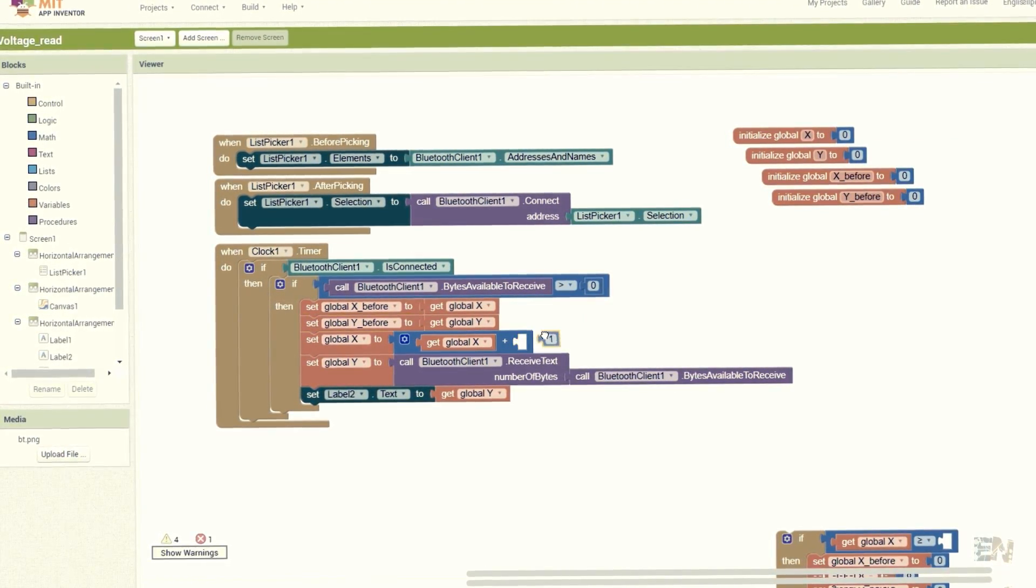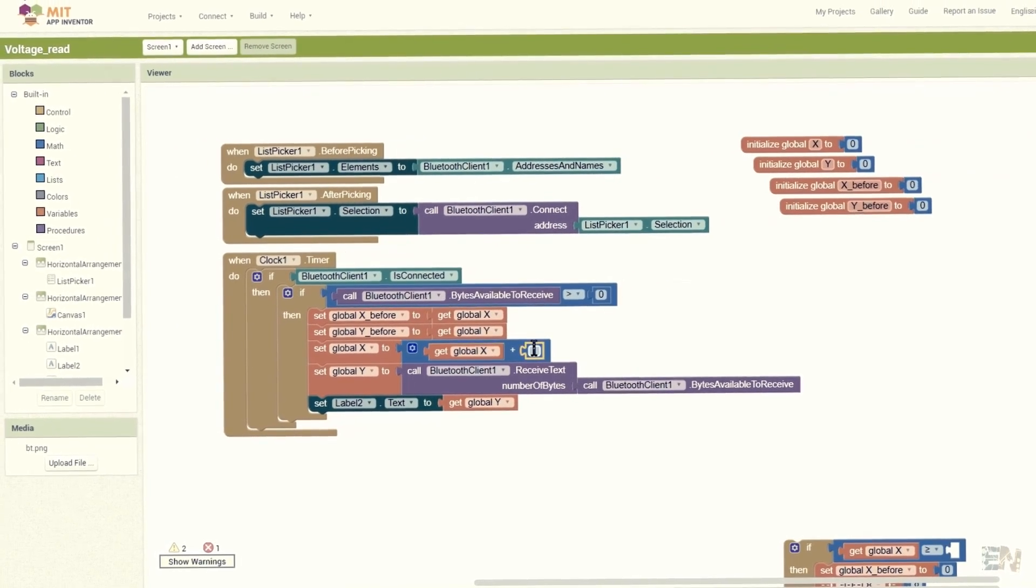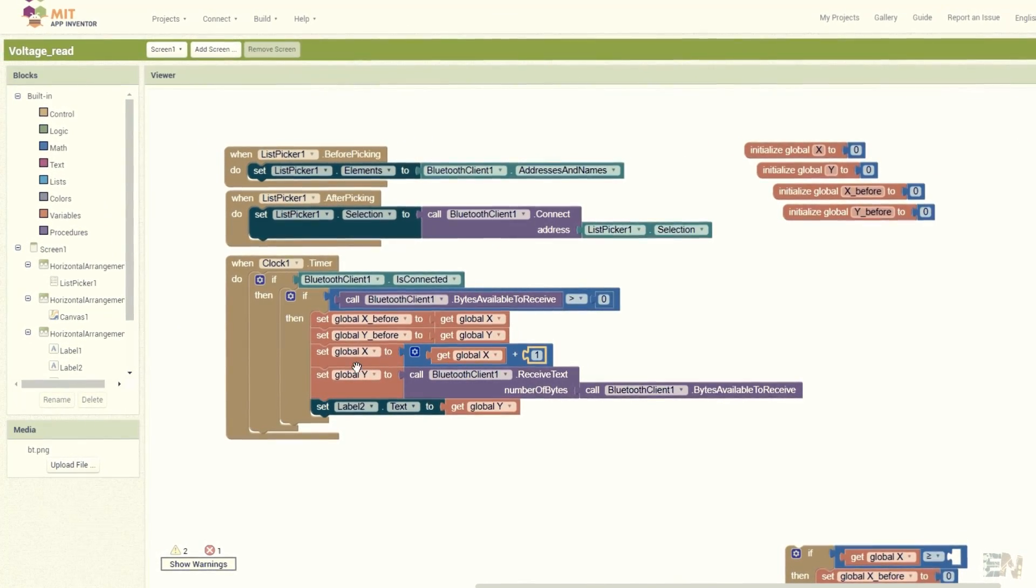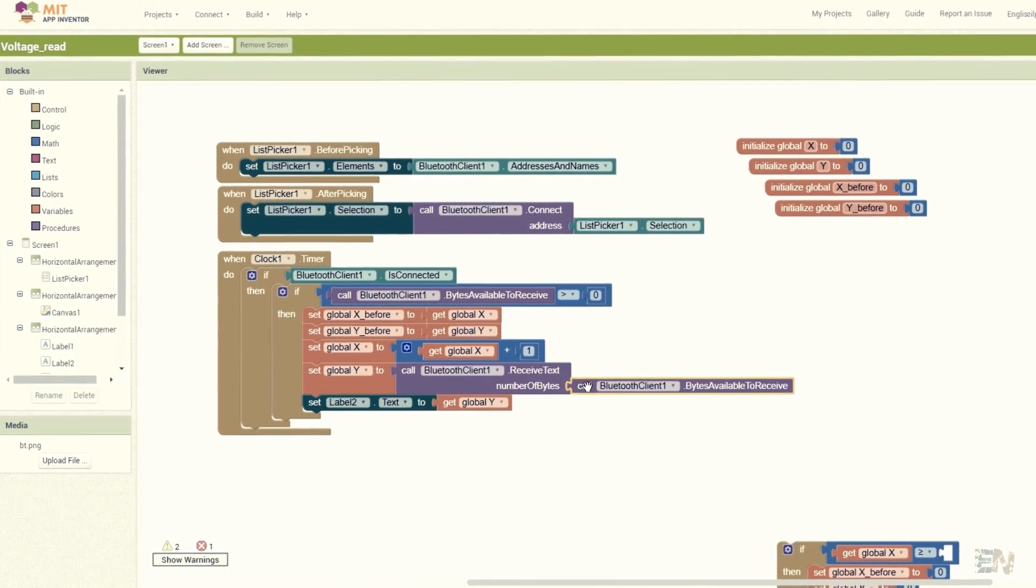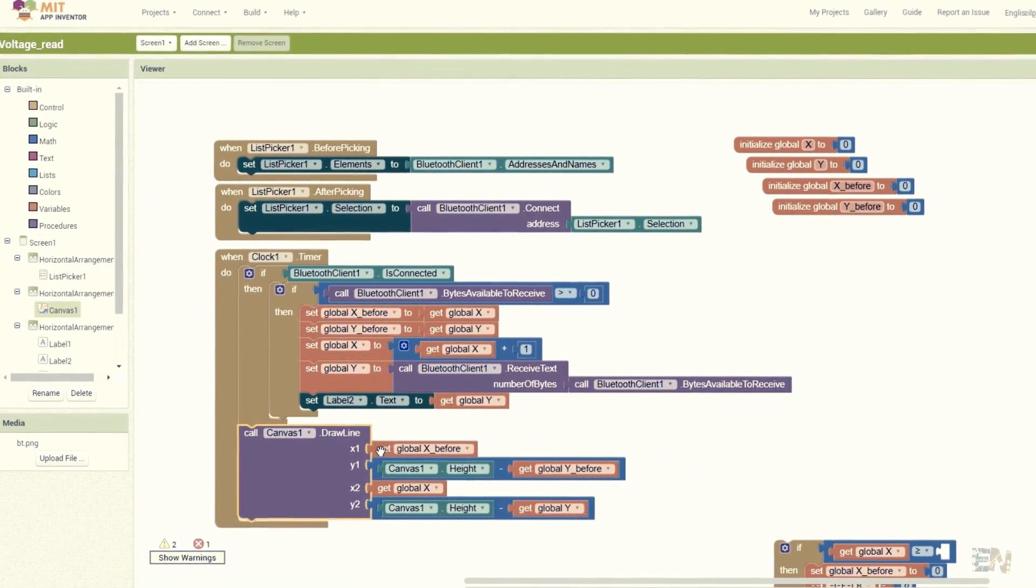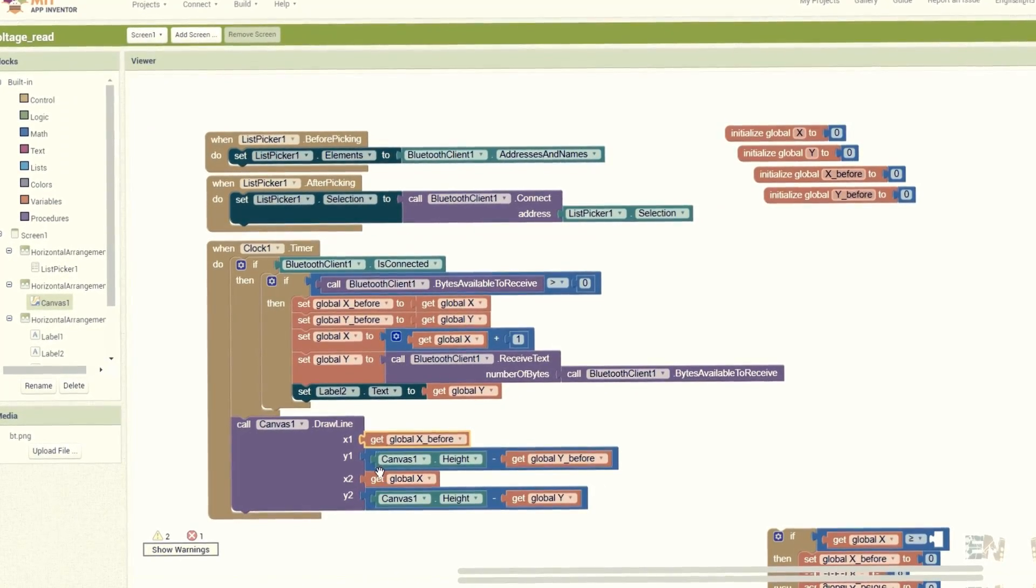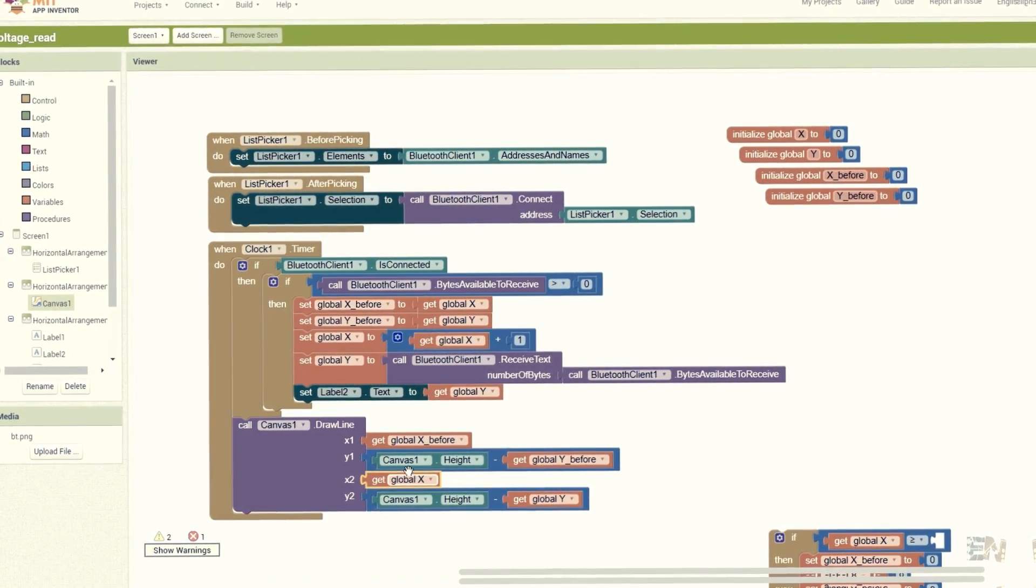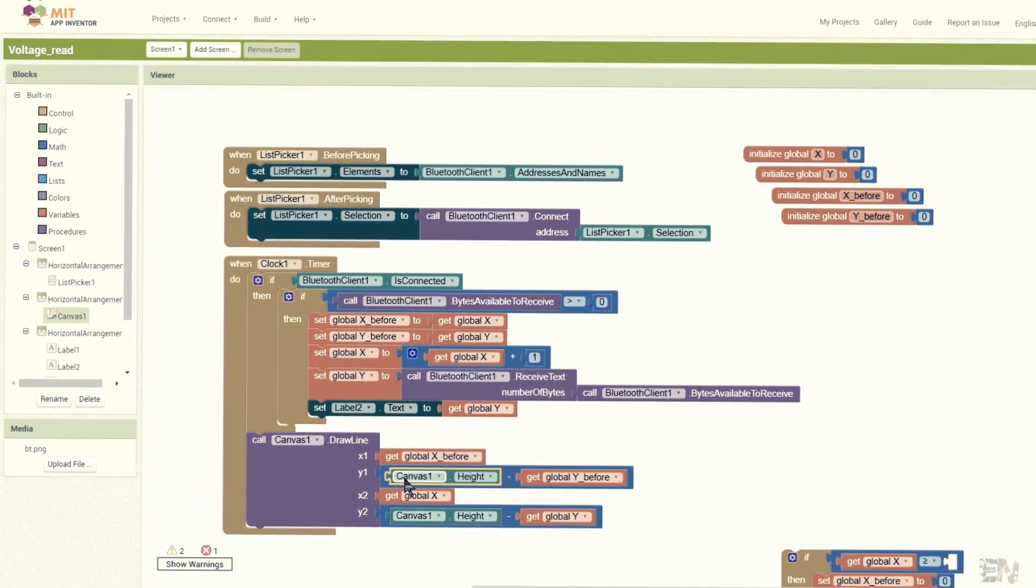Finally, we draw a line between the last and present data. That will create a graph with the received values.